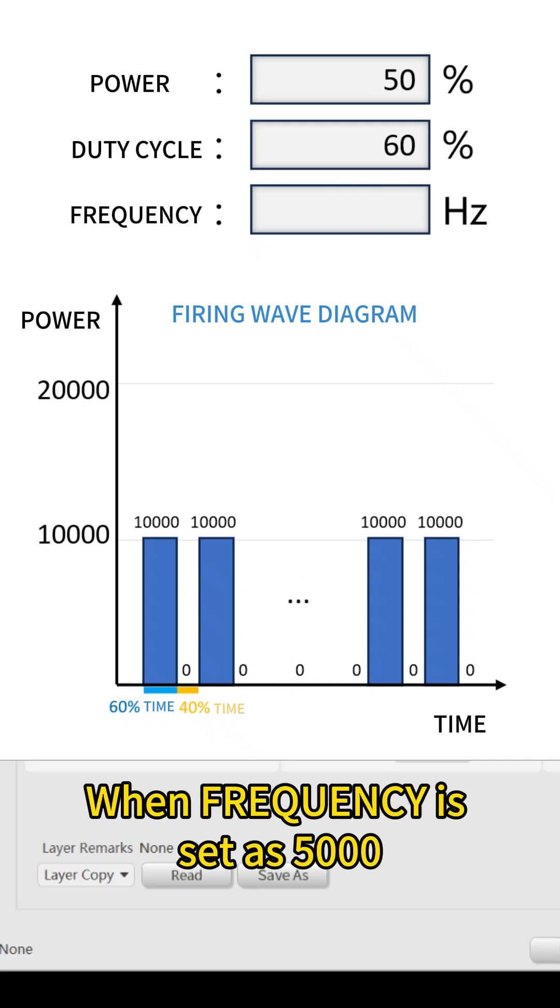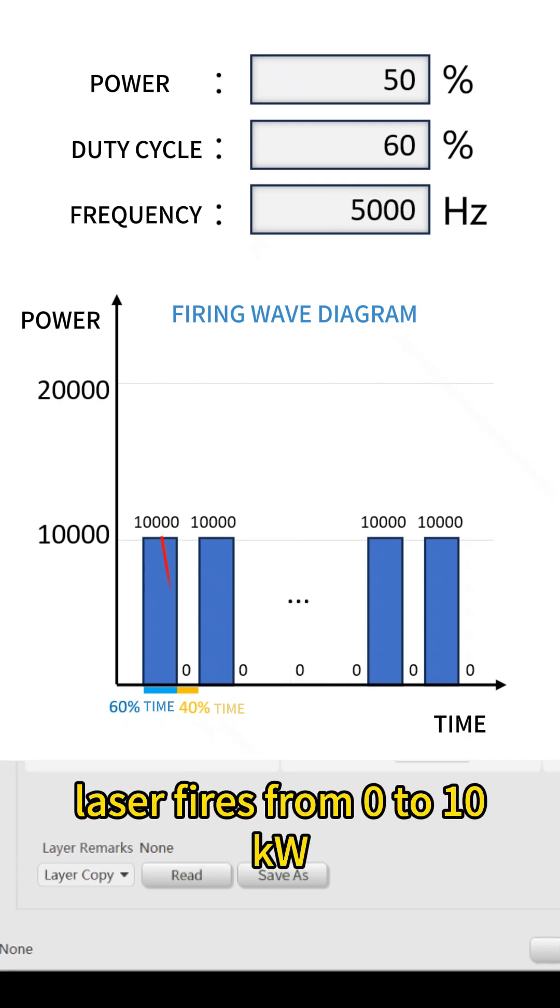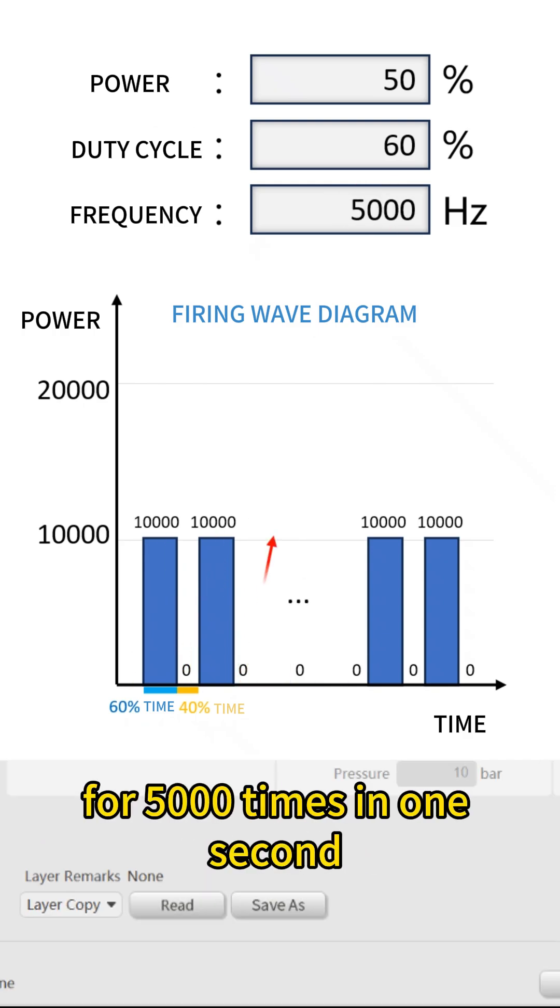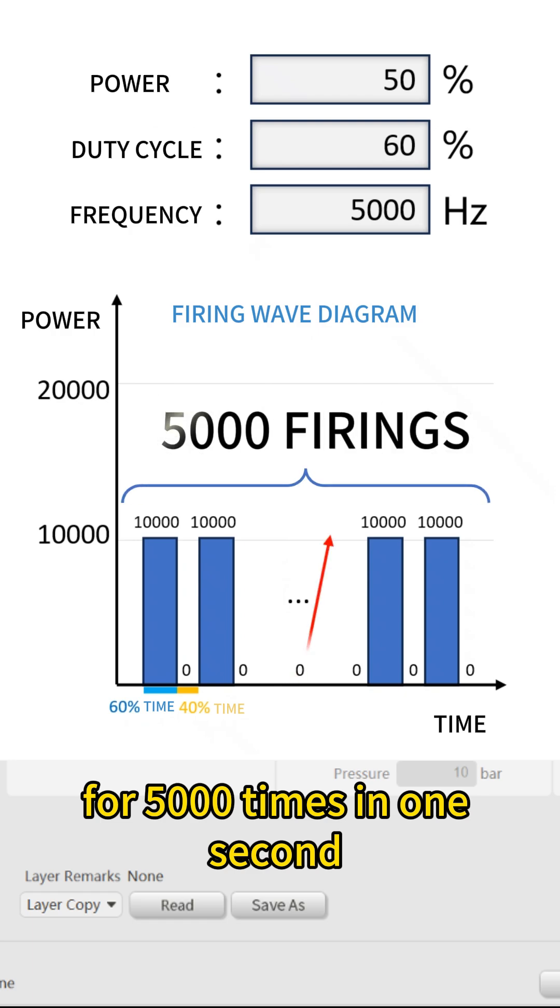When frequency is set as 5,000, laser fires from 0 to 10 kilowatts for 5,000 times in one second.